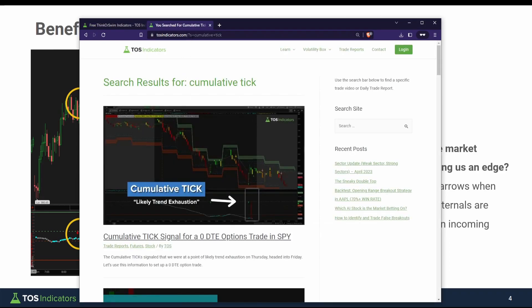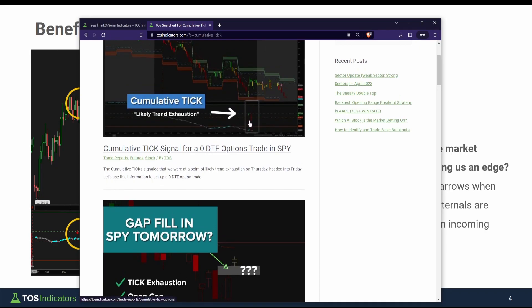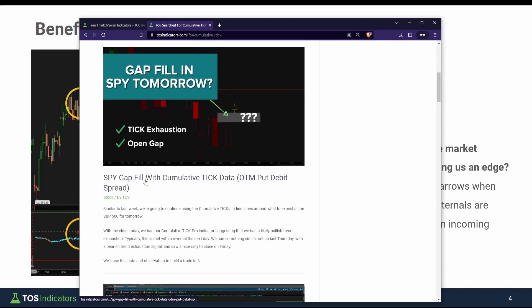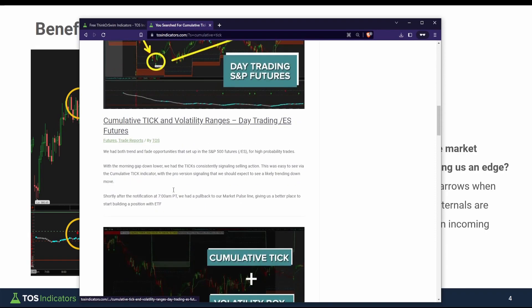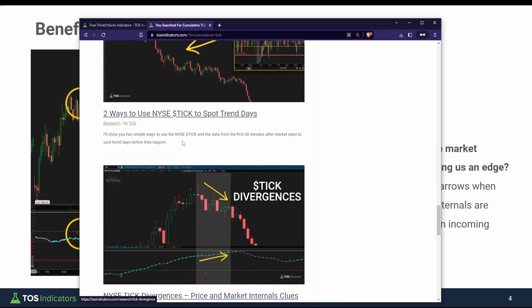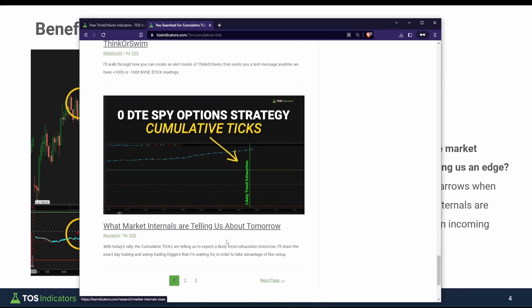If you are curious to see more videos about the cumulative tick, I'll also leave a link — it covers all of the videos which have the cumulative tick discussed in them, including things like using the end of day exhaustion signal for a zero days to expiration trade, using the information to gauge how likely we are to fill gaps, using them with the Volatility Box, spotting trend days and market internal divergences, and more. There's a lot here for folks who want to do a little more research, covering both the free and the pro version of the indicator.